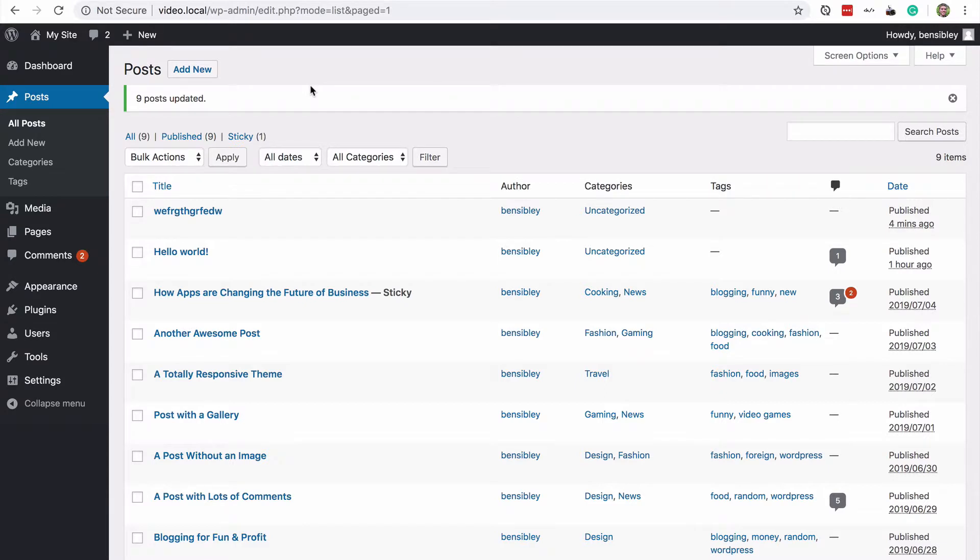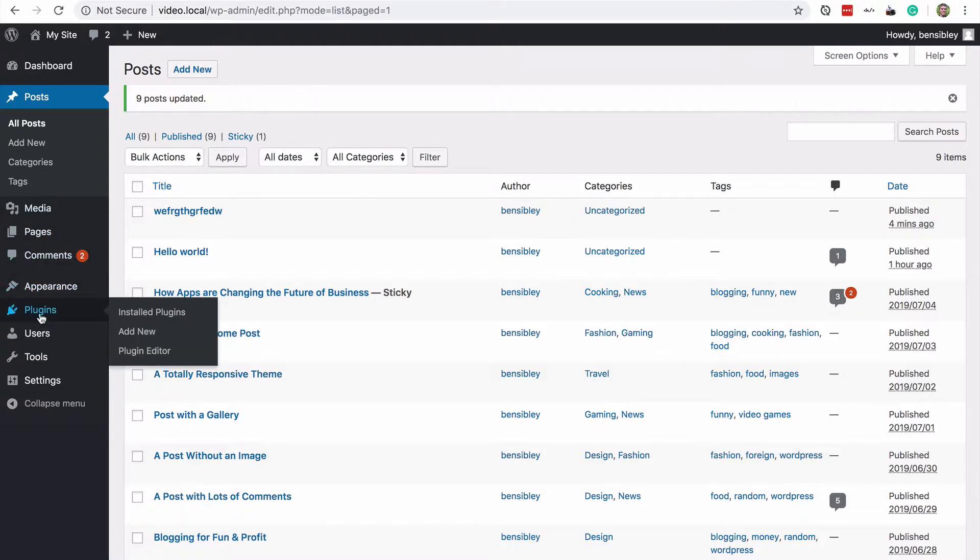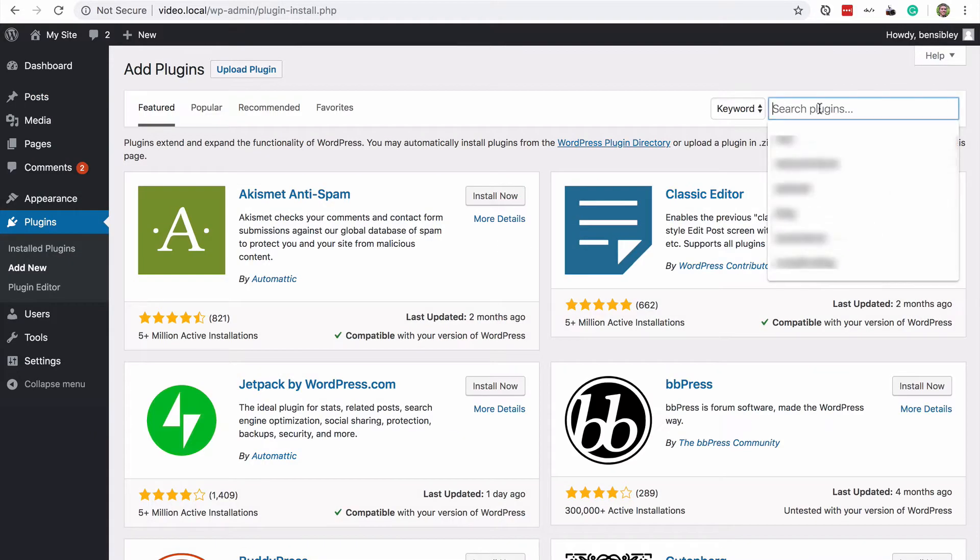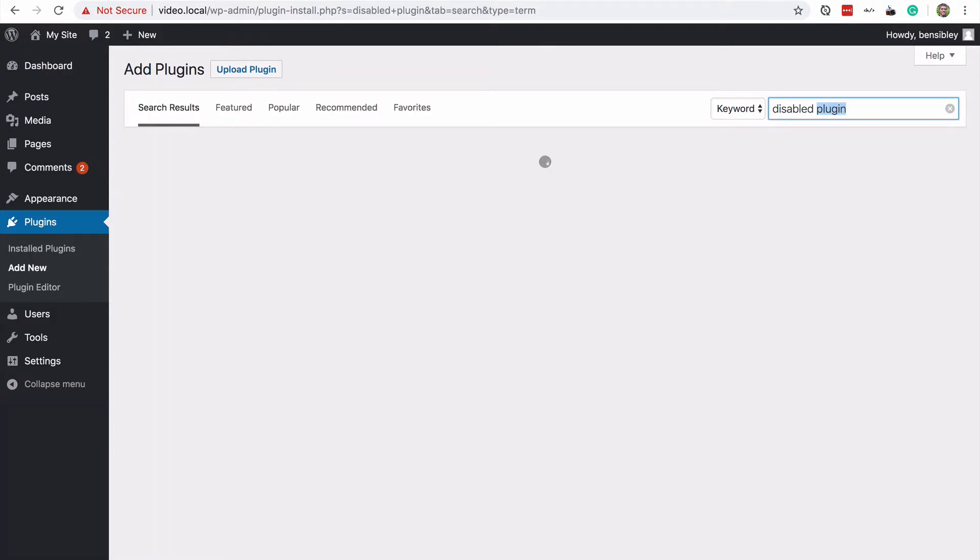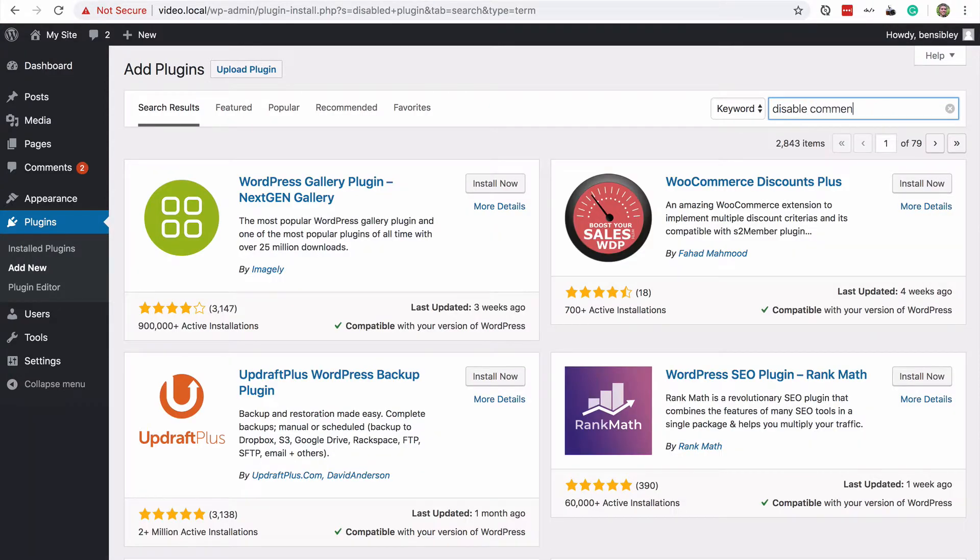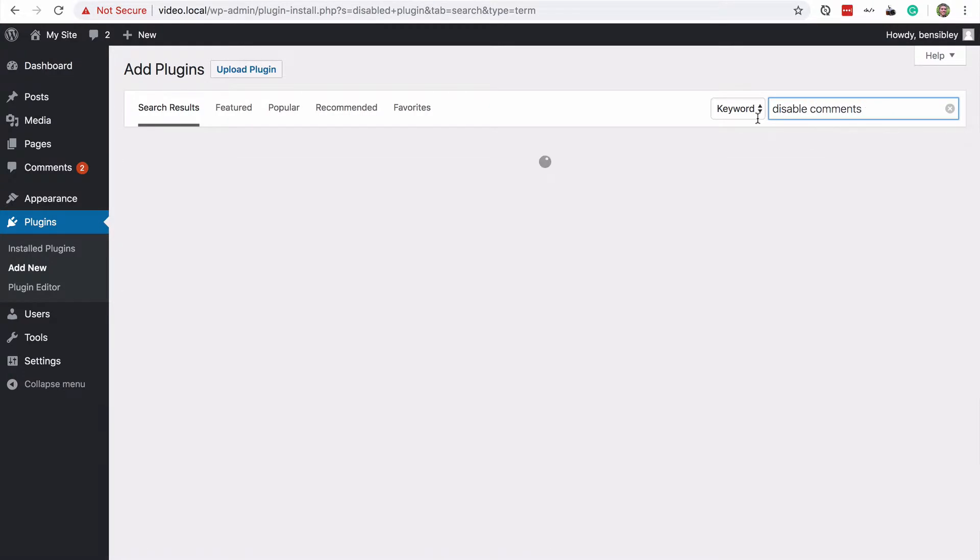if you want to hide all existing comments and disable comments on all existing and future posts, if you want to do that, you can add this new plugin called disable comments.